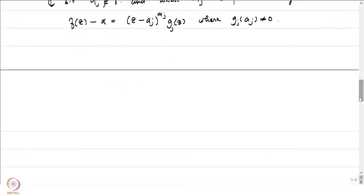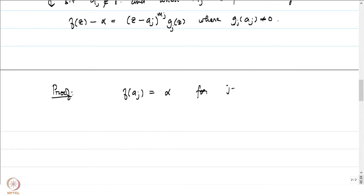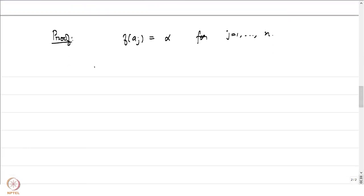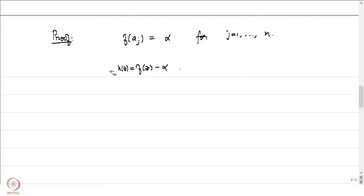Let us give a proof of this — the proof is not very complicated. We know that f(a_j) = α for j = 1 to n, and f(z) − α has multiplicity m_j at a_j. The first thing to note is to look at h(z) = f(z) − α. Then h(a_j) = 0 for j = 1 to n.